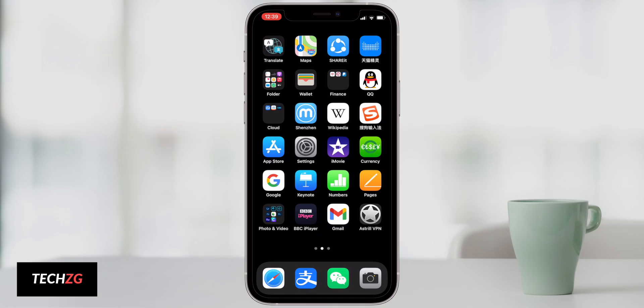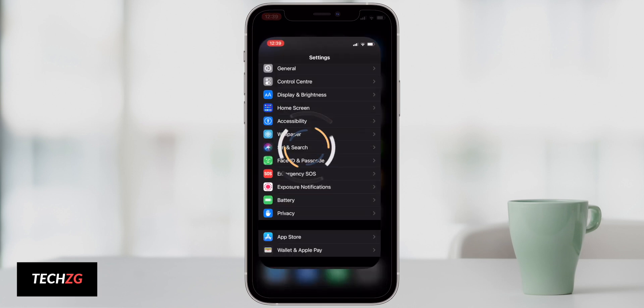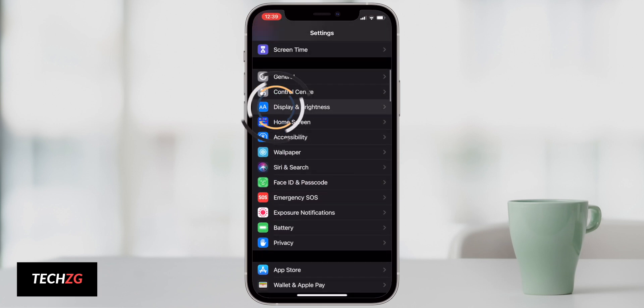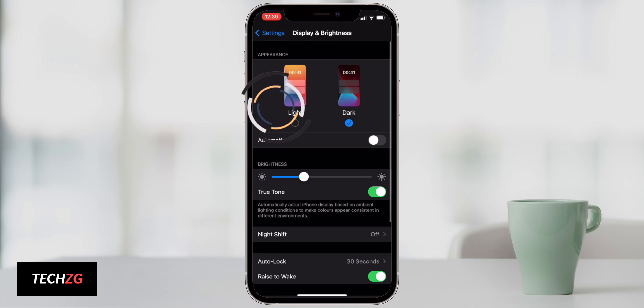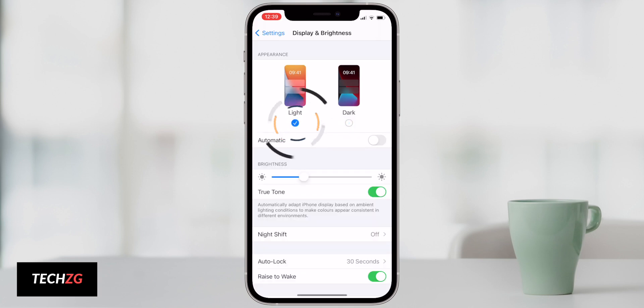So the first tip is to use dark mode and also a dark screen saver. We can come into settings right here and then choose display and brightness, and then you can see light and dark.